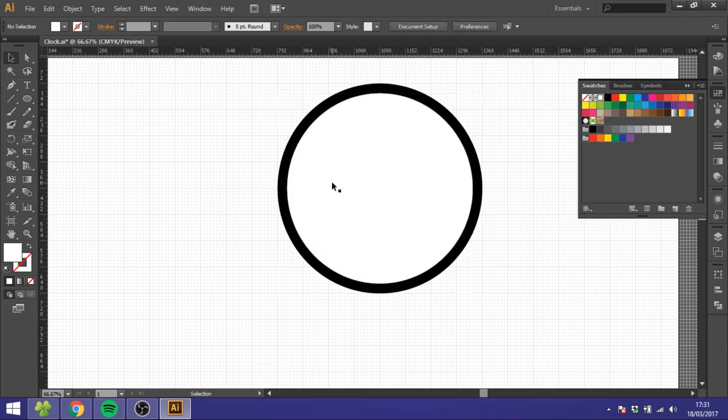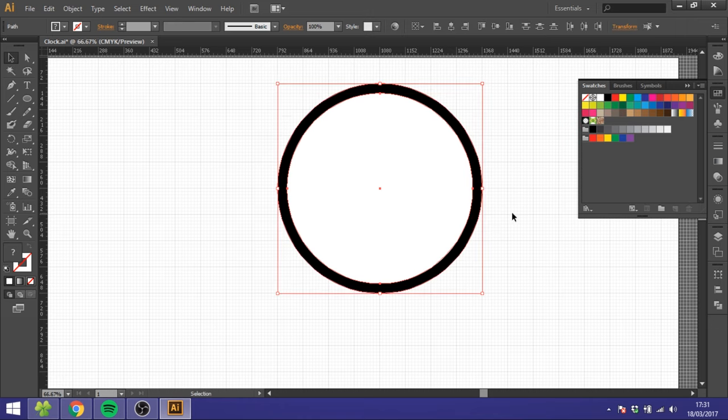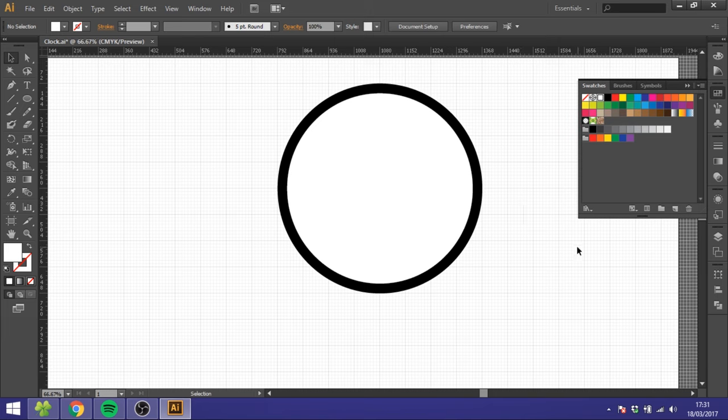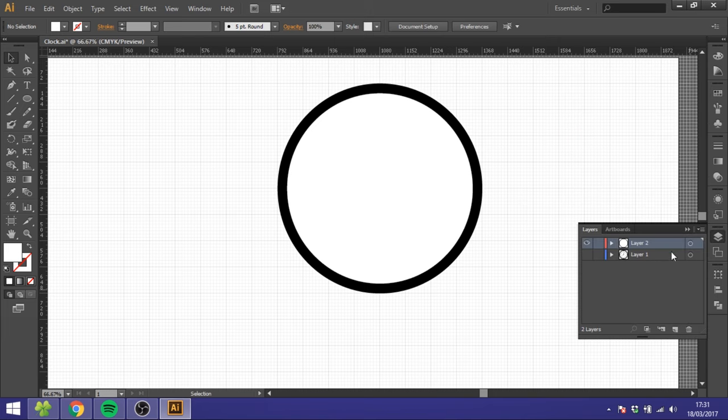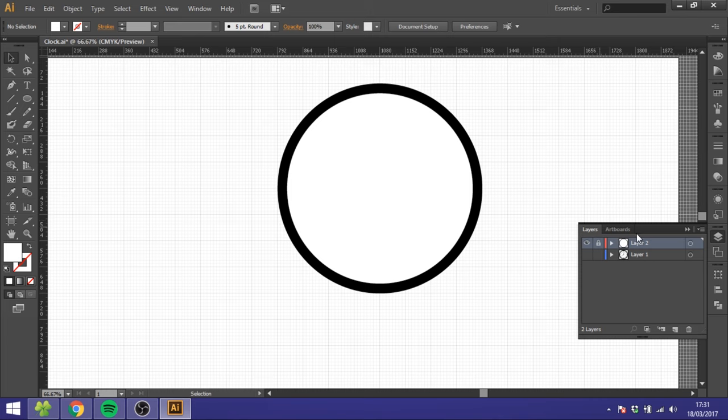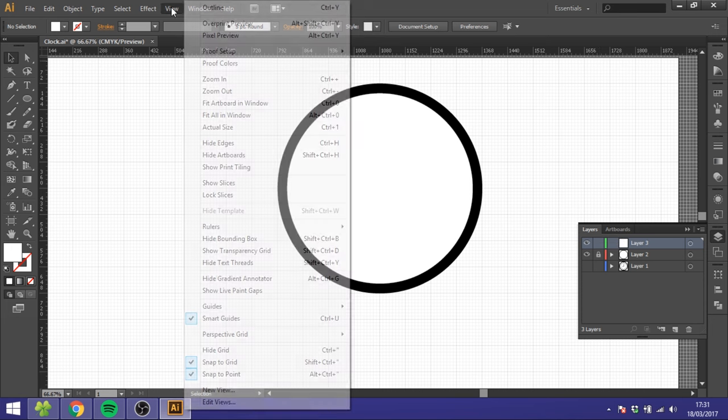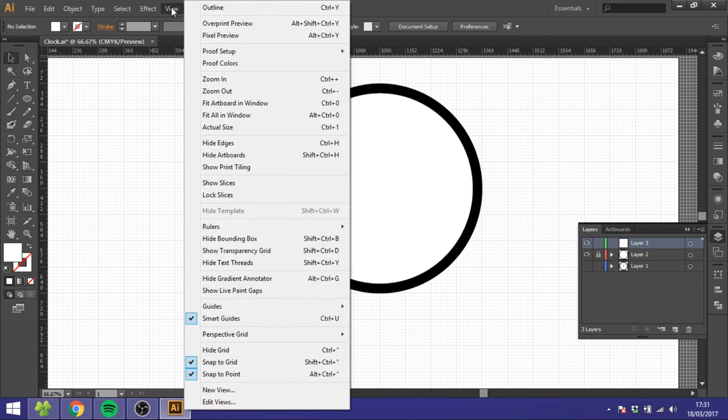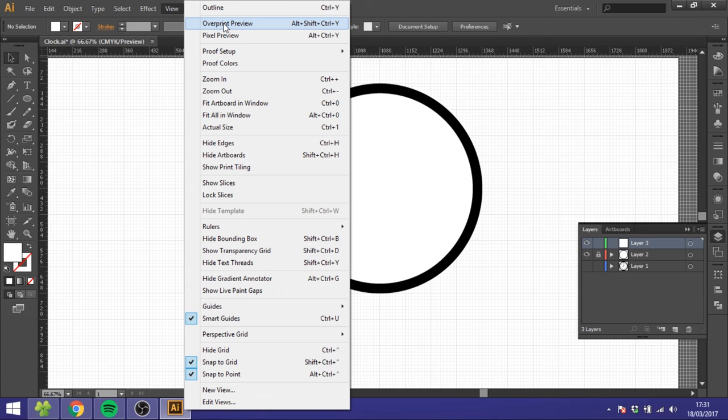So now we got the base of the clock done. Now I want to go to Layer and lock this layer because we want to work above it right now. So just to make it easier, we want to lock it and create a new layer like this. Then go to View and go to Overprint Preview right here. We do this so we can see the grid below it.